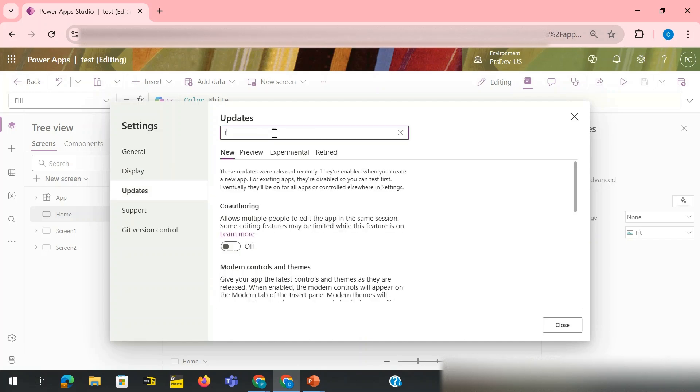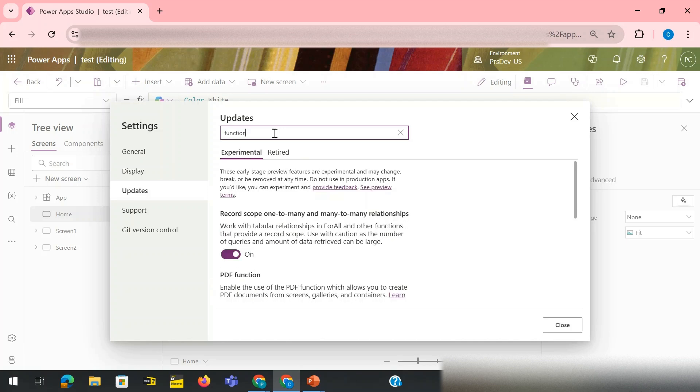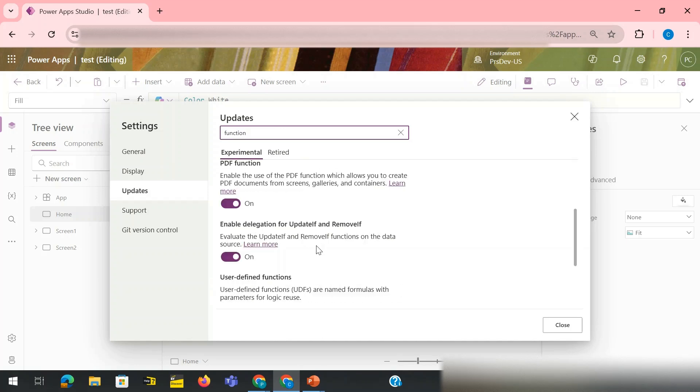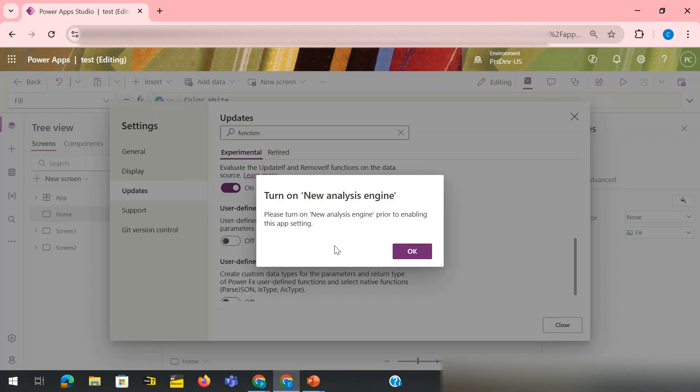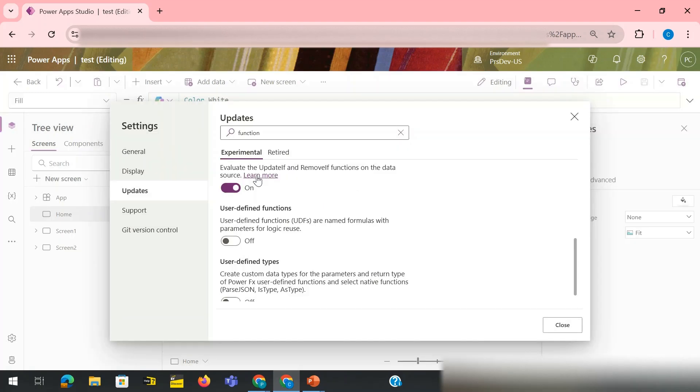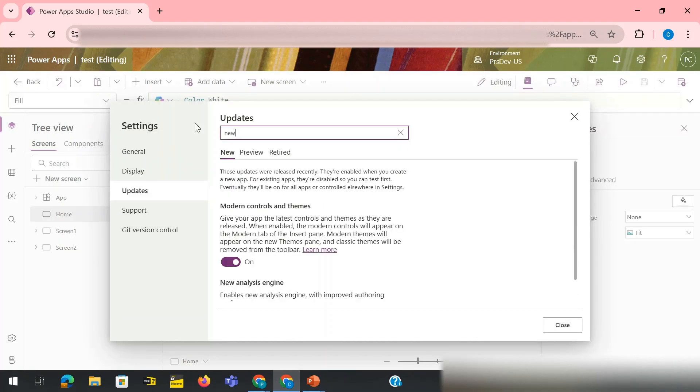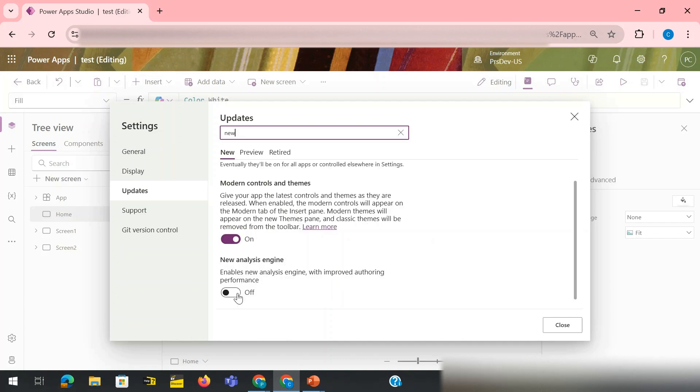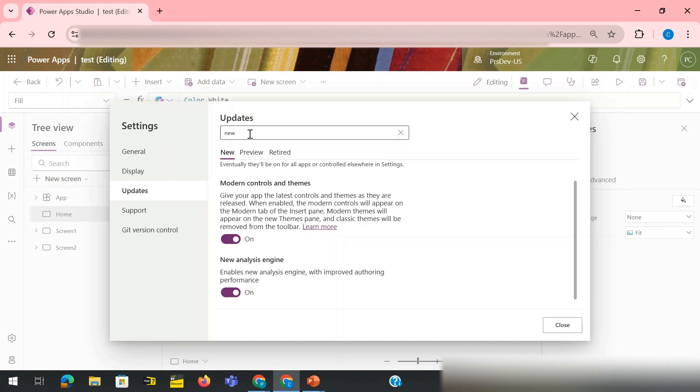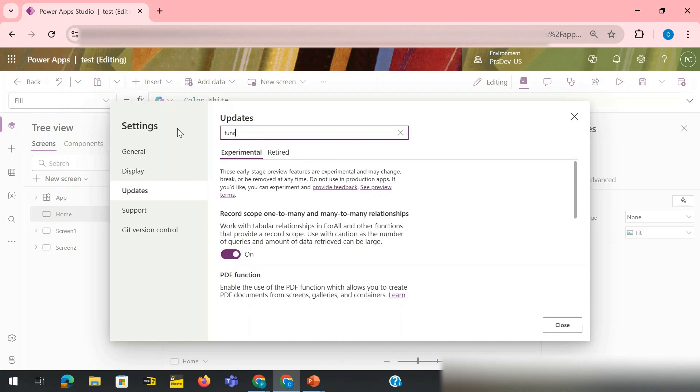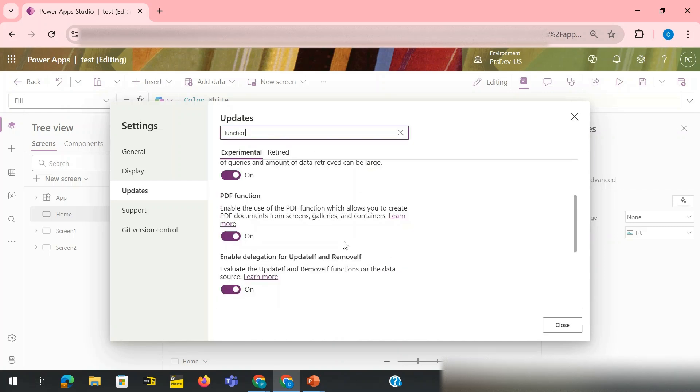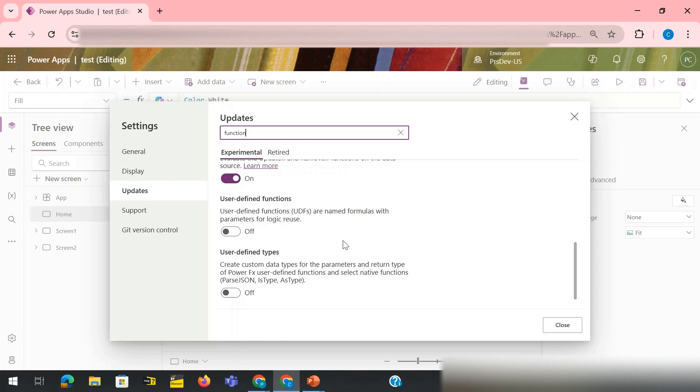I have a property that is user-defined function. I need to turn this toggle on. It says that before turning it on you need to turn on the new analysis engine. So let's say okay, we'll go with the new analysis engine. Here I have this property, turn it on. Now I'll go back and I will turn on that user-defined functions.